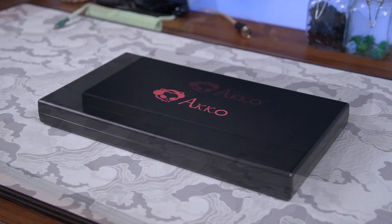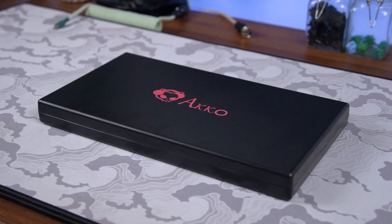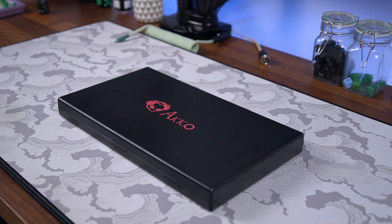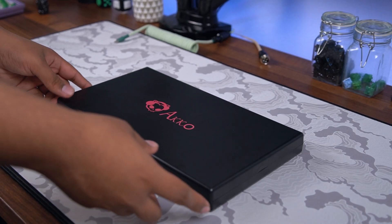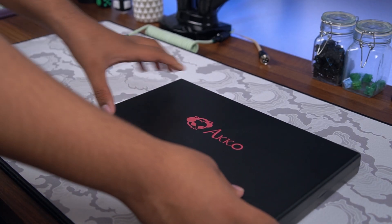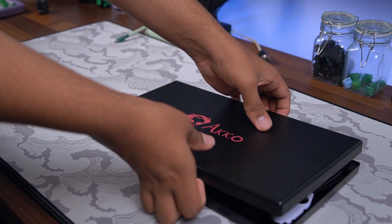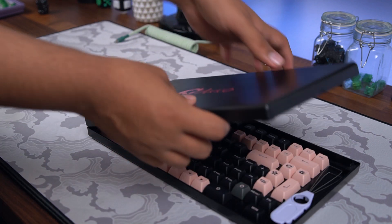The outer protection sleeve comes out nice and easy, and removing it reveals a hard shell type case. Just like the other Akko branding, the logo does have some nice shine too.